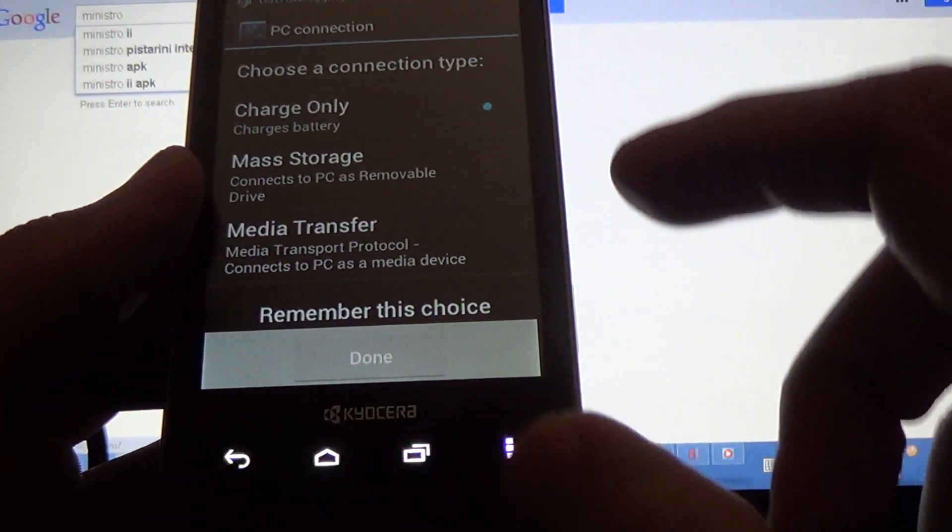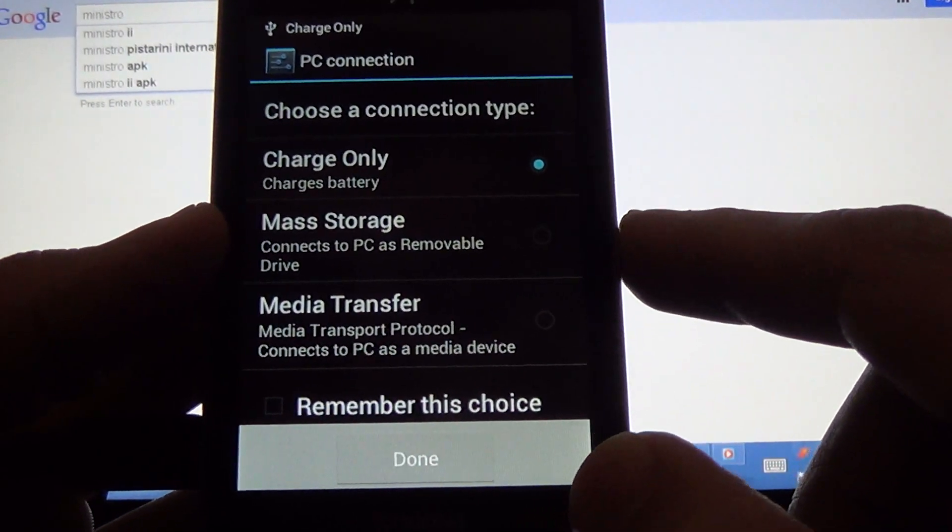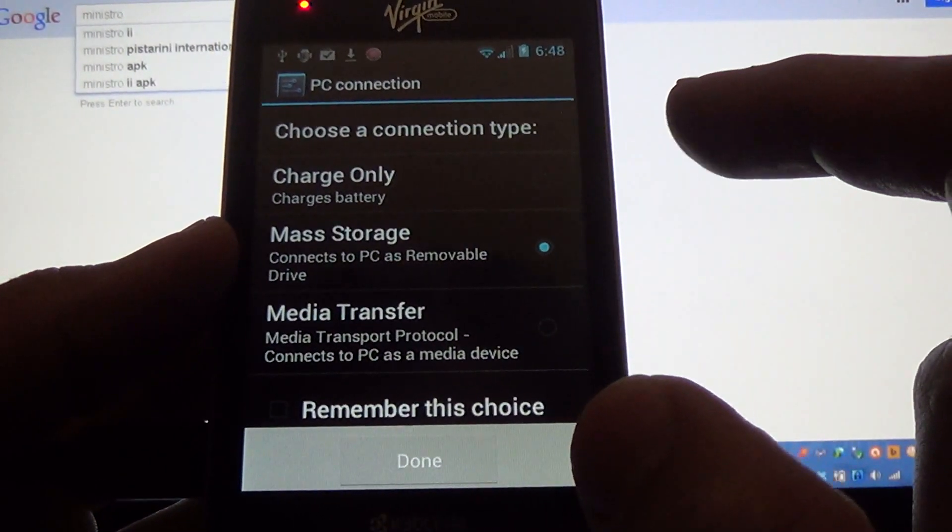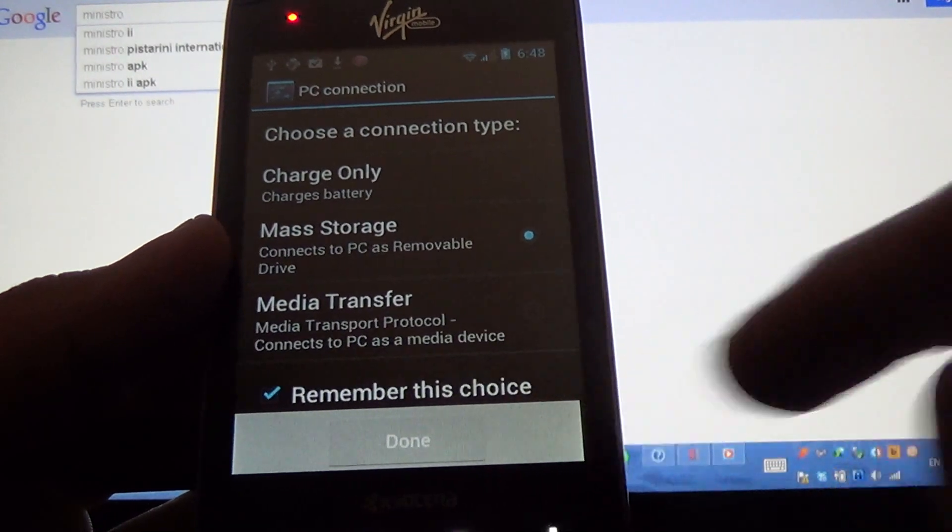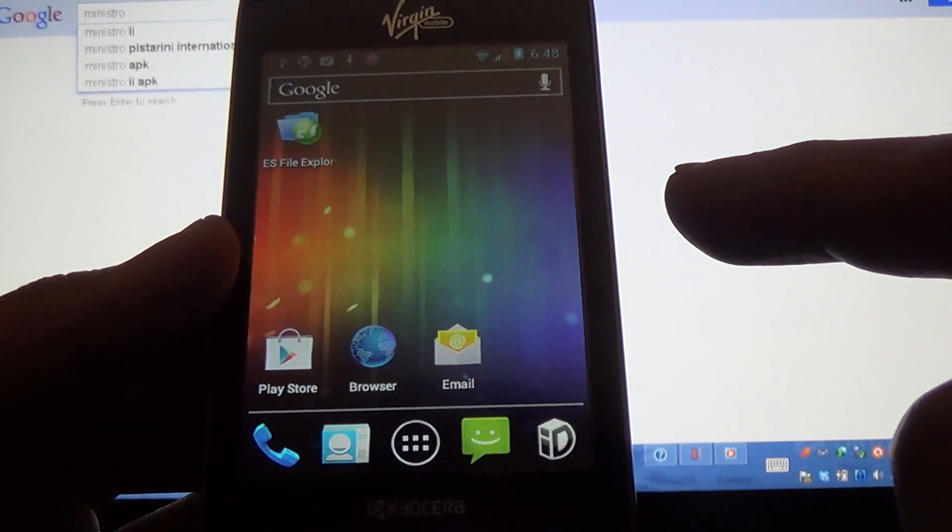Once you're connected to the USB cable, select Mass Storage. Remember this choice, done.